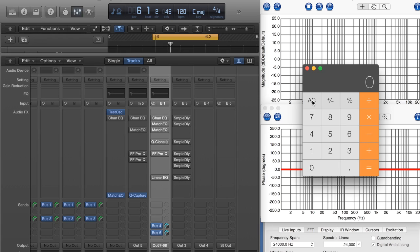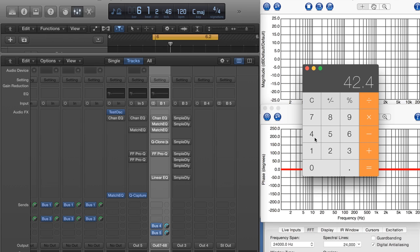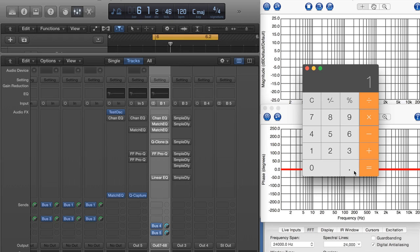Also, at a sample rate of 48,000, 48 samples equals 1 millisecond. That's pretty obvious. And it's interesting. If you take 42.48 and multiply it by 1.13, you get 48.